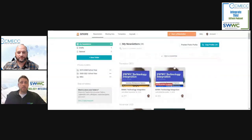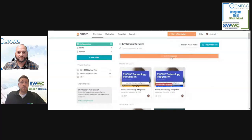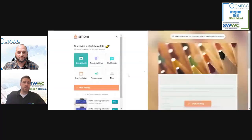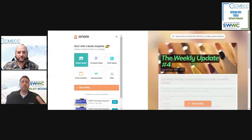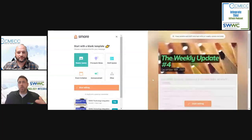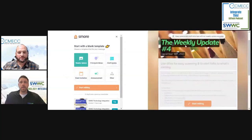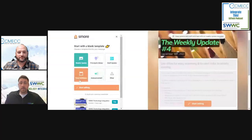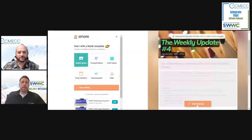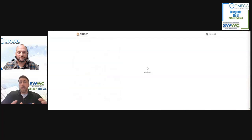You can start from scratch. Right up here they have the option to start a newsletter, and what that'll do is pull you into a draft system. It'll have on the right-hand side what the initial draft would look like, and all of this is editable — it's just to get you started rather than trying to come up with things on your own. You can change what the purpose of the template is: weekly update, principal's notes, staff update, event invitation, announcement, or other. When you're ready, you just hit start editing.